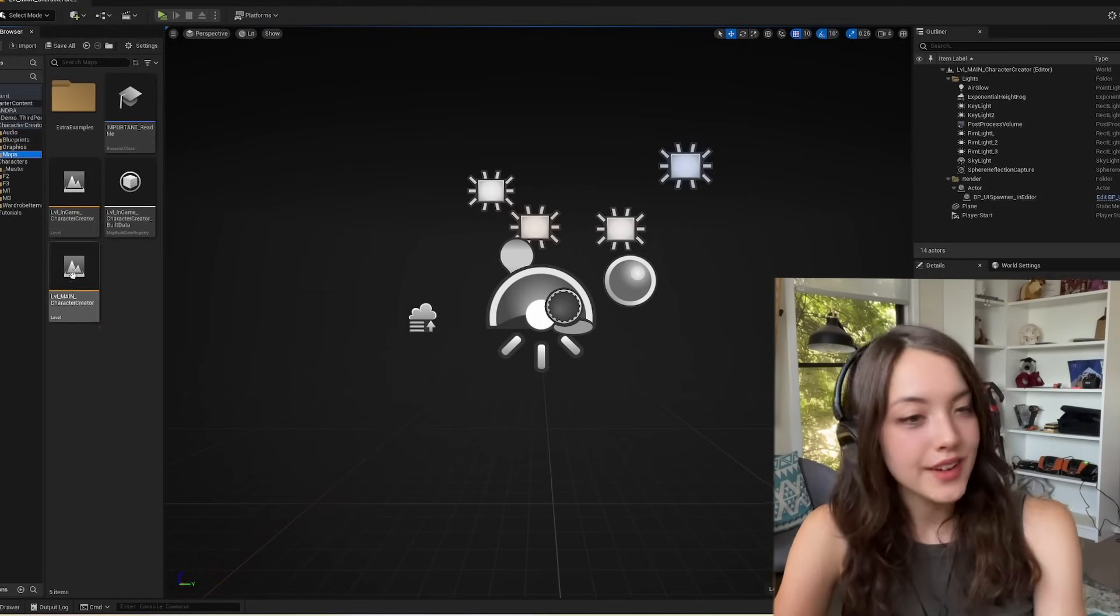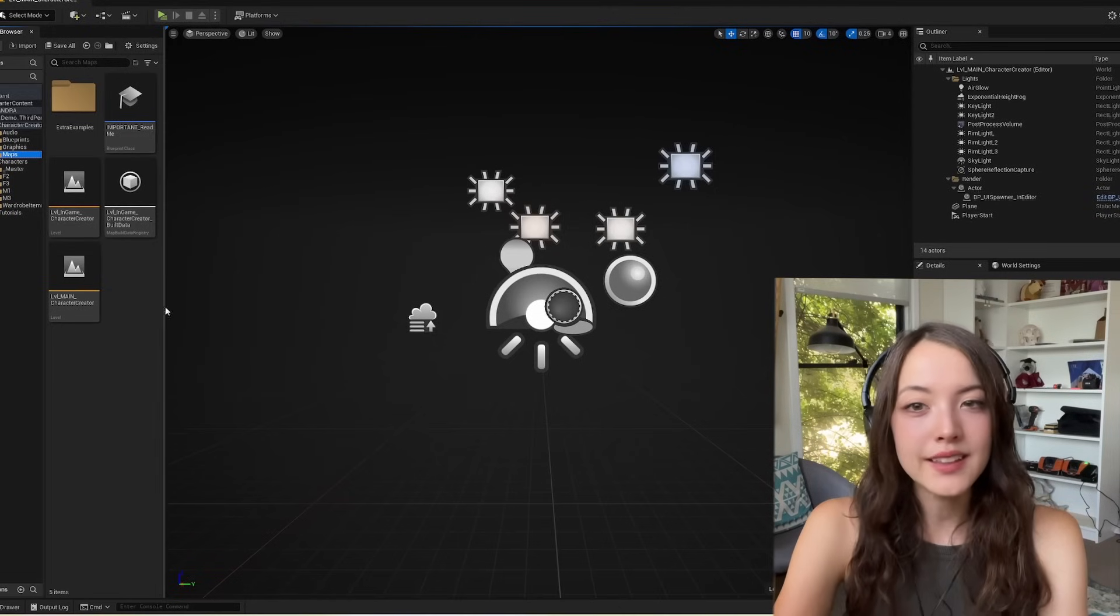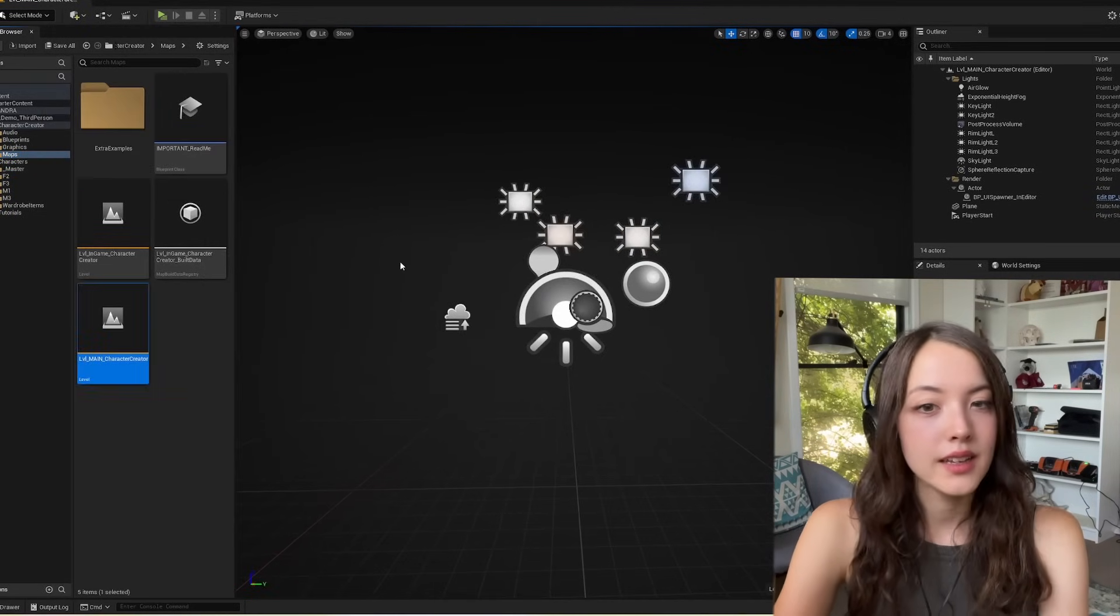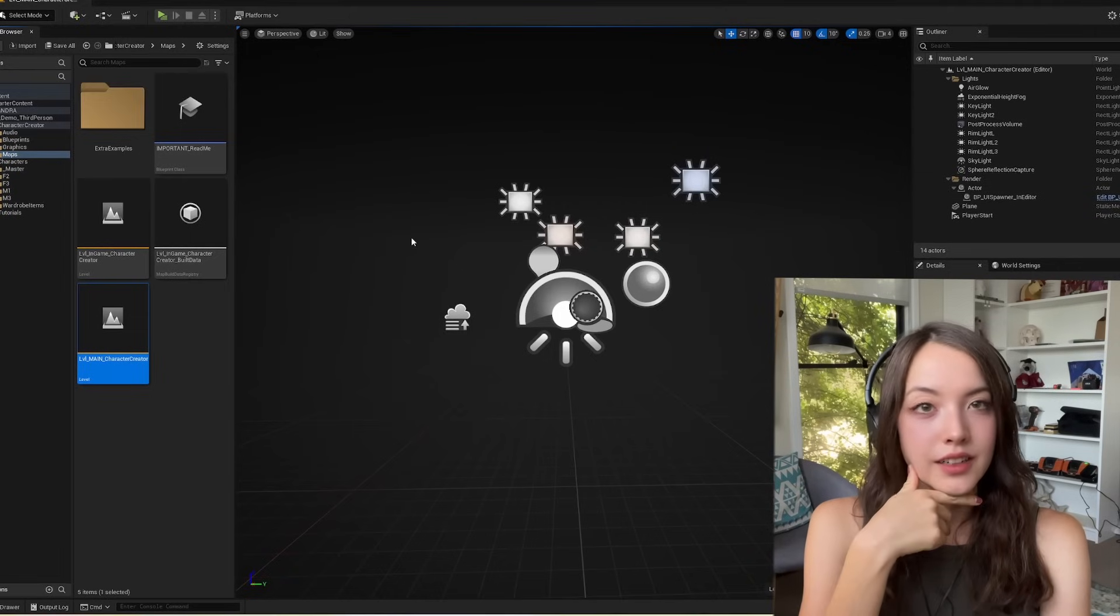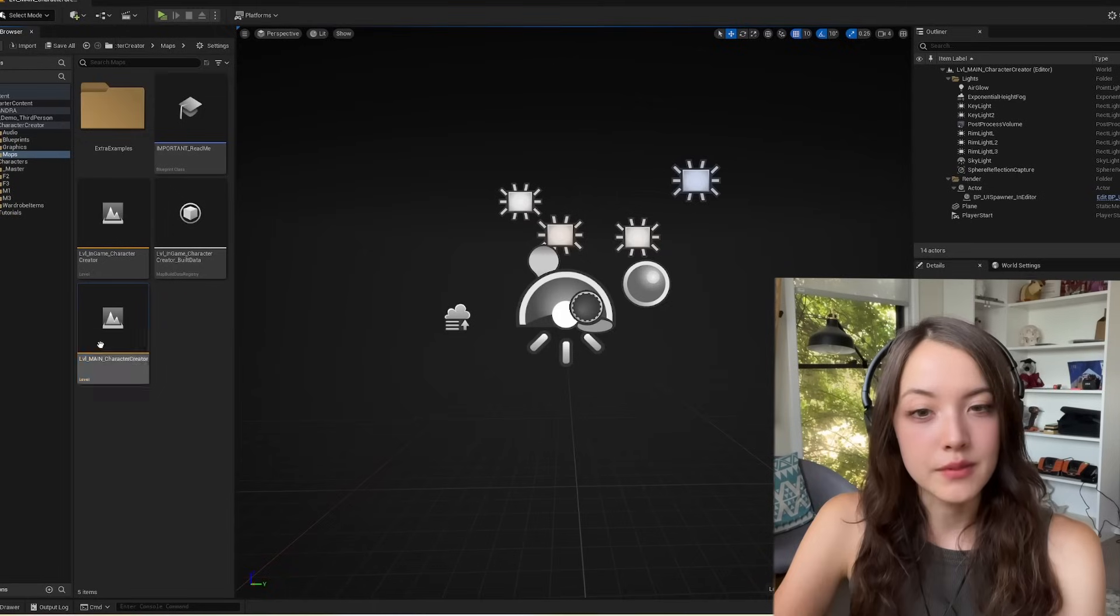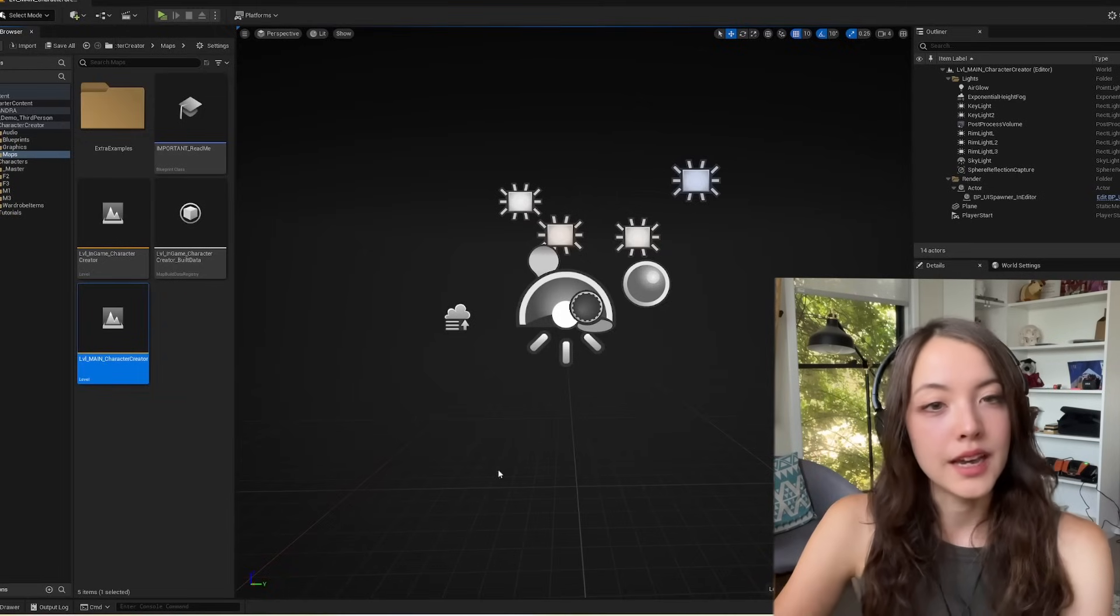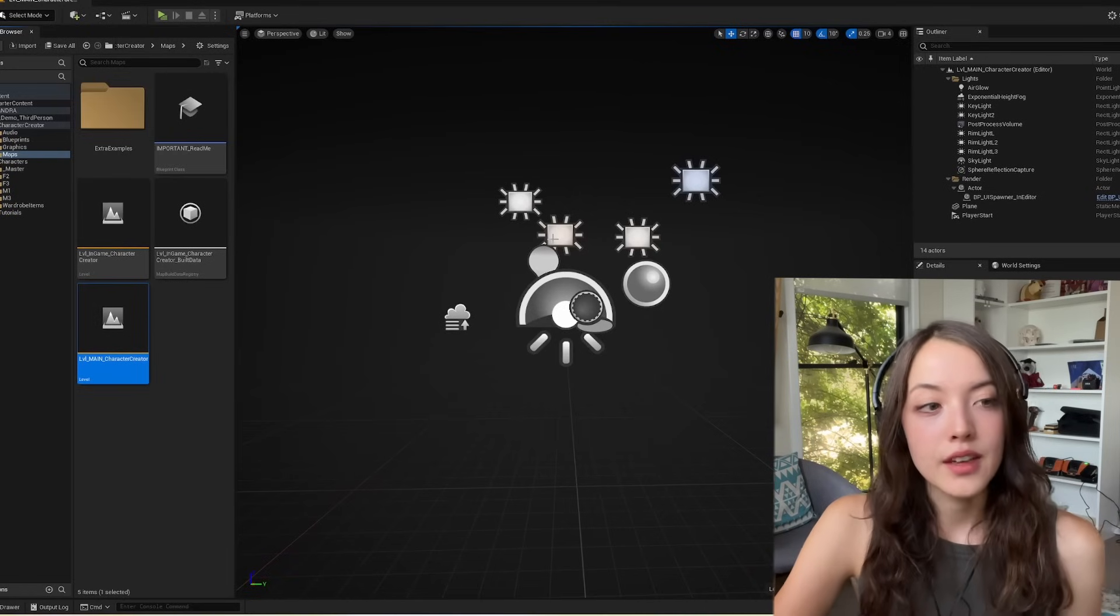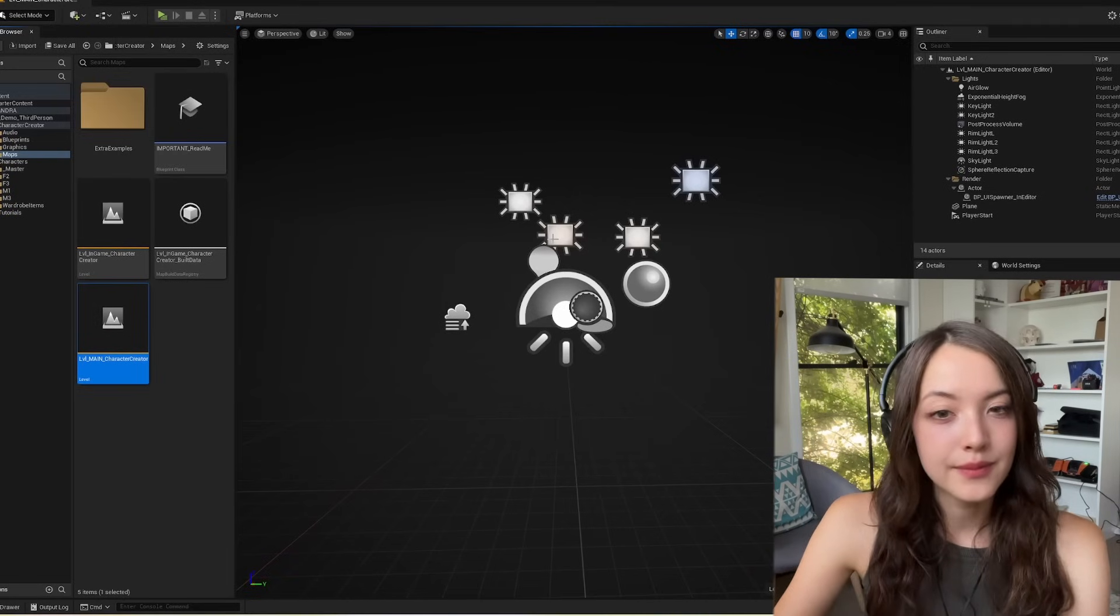When you first run the project, you'll be looking at the main map. You can find this under Xandra character creator maps, and it'll be level main character creator. It's important to note that there are two different maps here. The main level, the one that we have open, is the one that you use to create and save appearances, and then use them in blueprints later.